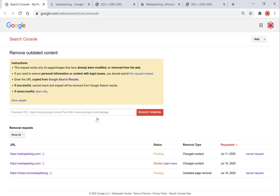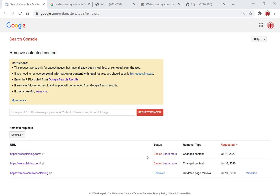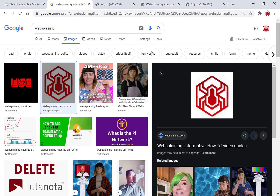It will refresh and you'll have another removal request for that image. About two hours since the last refresh — we have a couple of status changes. The Vimeo social media image has been removed. However, the second request for our personal website's image has been denied again. This denial may be due to the fact that we need to include the directory URL of our image.